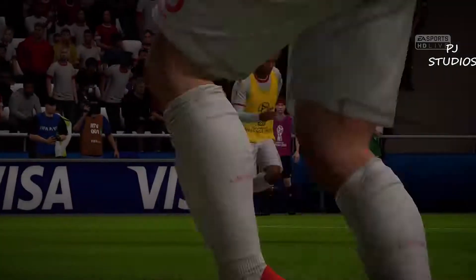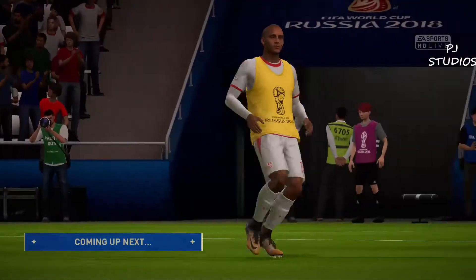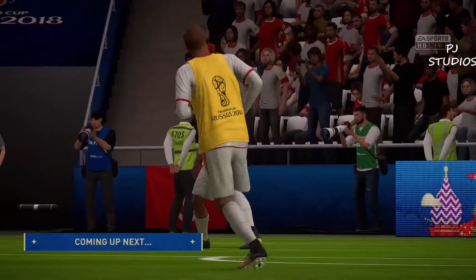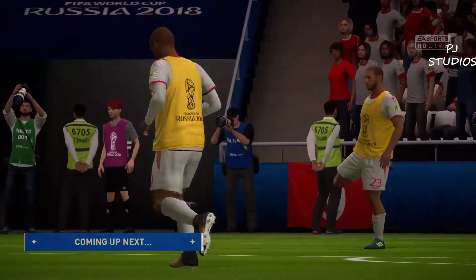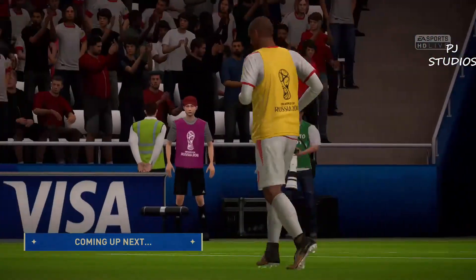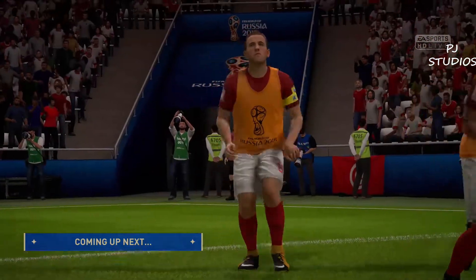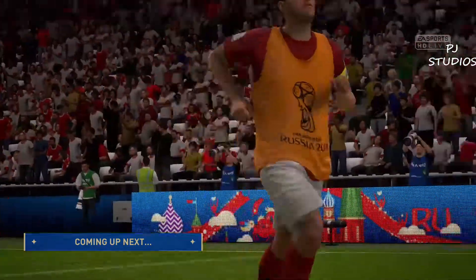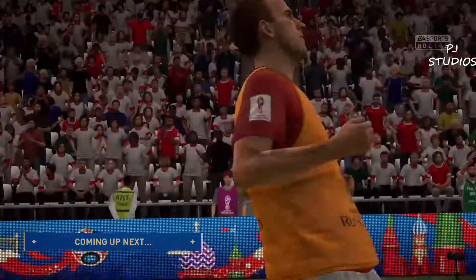Well, here we've got a special game within the context of a very special tournament. The rivalry is intense and historic. Tunisia versus England from Volgograd, and it's live!